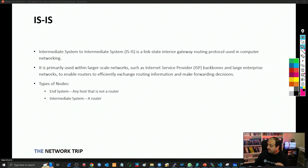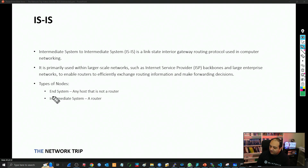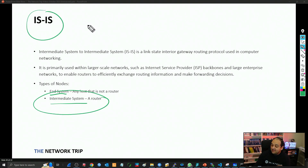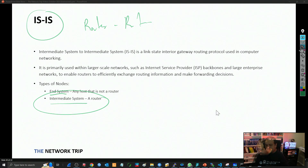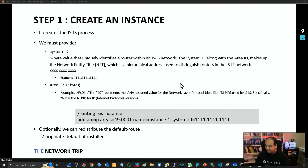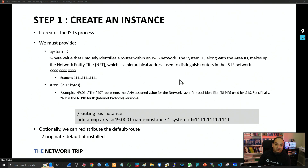There are two terms we need to get familiar with when working with ISIS. One is called the End System, which is any host in the network that is not a router. And then we have the Intermediate System, which are basically routers. So when we say ISIS, we're saying router to router — it's simply a protocol that talks between routers. Now that we understand ISIS is a dynamic routing protocol for exchanging routing information, we need to understand how to configure it in RouterOS. Step number one is to create an instance, which creates the ISIS process, and we set some general settings for that process.